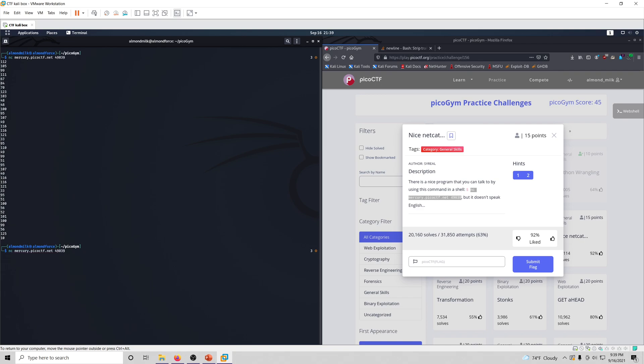So once again, let's run our netcat command and then pipe it into tr, which stands for translate. Basically we're going to do tr -d, which is for delete, and we're going to delete the new lines.